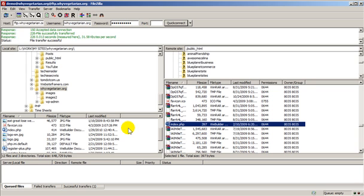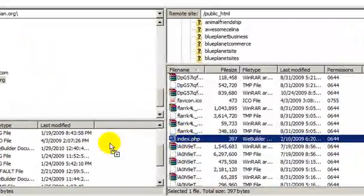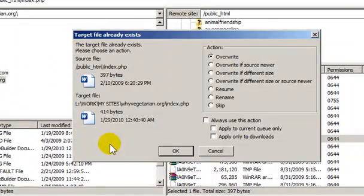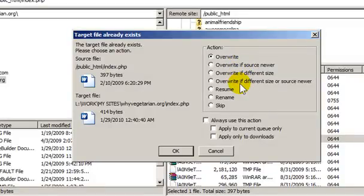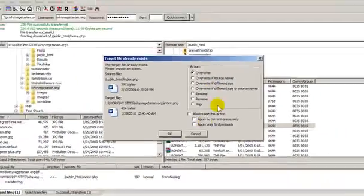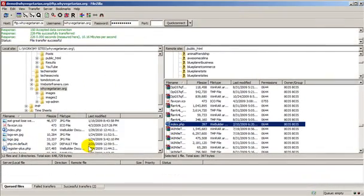Now if the file already exists when downloading, you'll get a warning message. Watch as I download this file again. This is asking me if I want to overwrite the file. It has some options. These are really handy if you're downloading multiple files, and you want to overwrite certain files if they meet one of these conditions. For now, I'm just going to say OK and download it again.